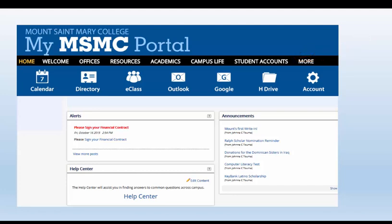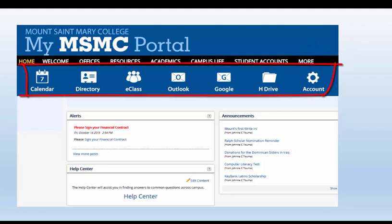Right below the tabs are quick links to the calendar, the directory, eClass, Outlook, your Mount Gmail account, the student H drive, and Manage Your Account.